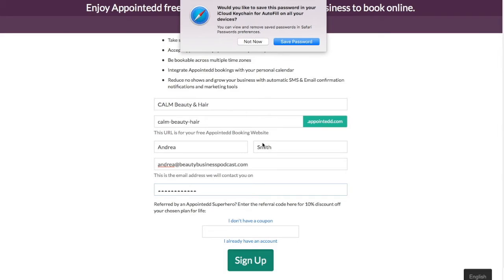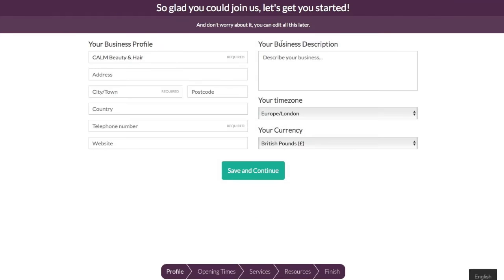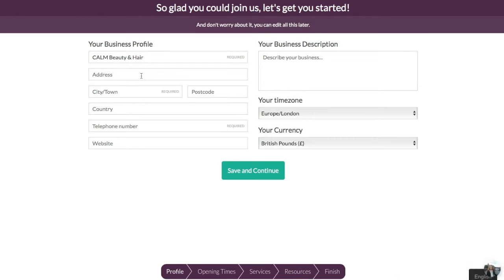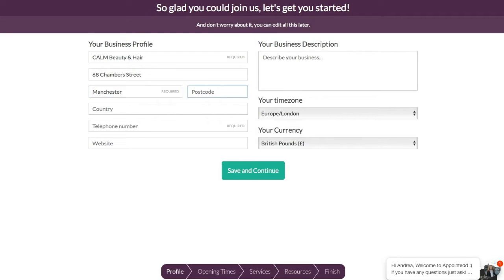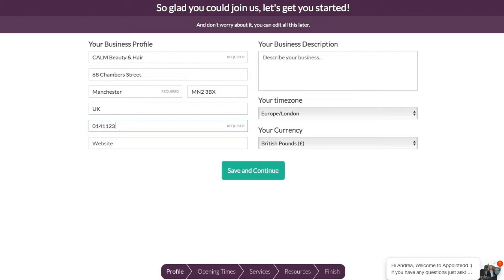So we'll click on that and we will save that one in there. Okay, so now it takes you on to the next page. It's automatically populated the name of the business. So it wants to know whereabouts we are. So we are at 68 Chambers Street, Manchester Postcode, 3BX, Country of the UK. Telephone number is 0141 123 45678. And the website is www.calmbh.com.